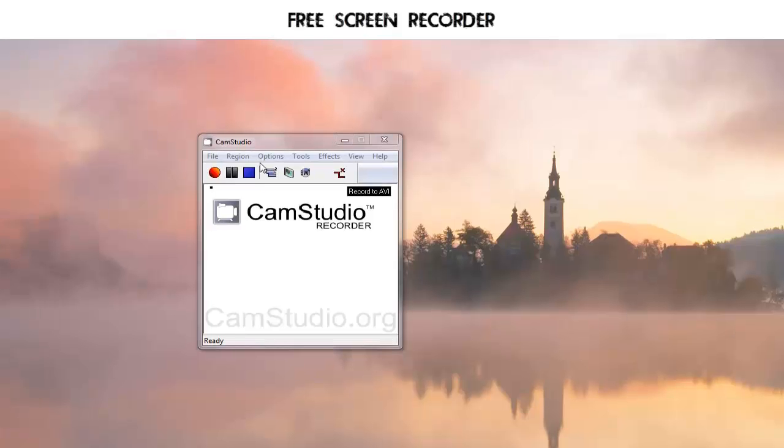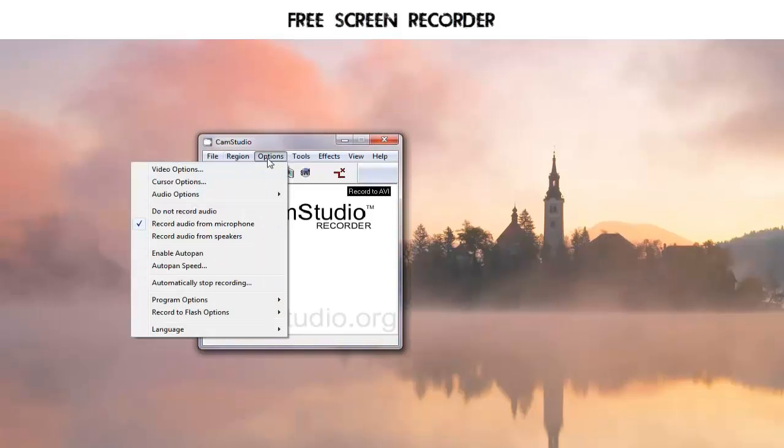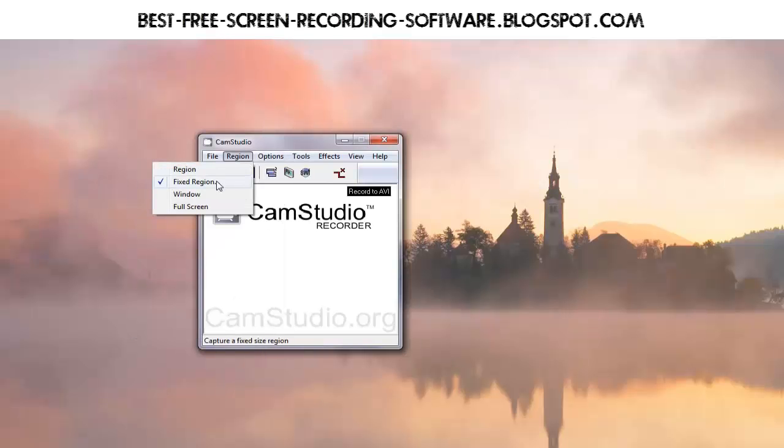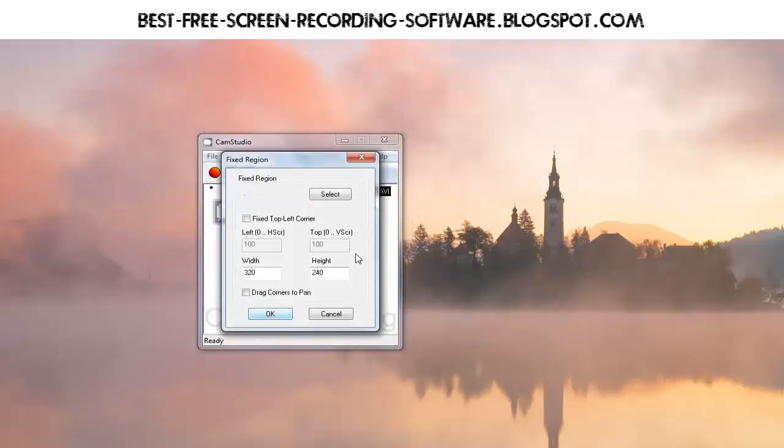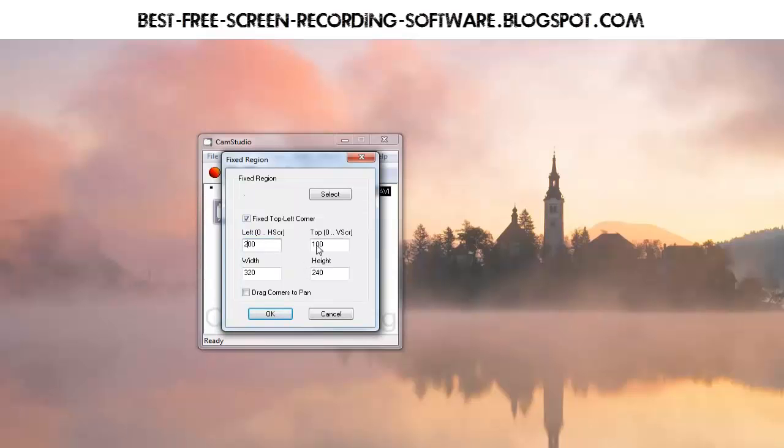Or you can still set under region, under fixed region, drag corners to pan, and that's what I just did to pan that little bit. Also remember when you're doing fixed region you can fix the top left corner. We started out this video with it set for me at 200 and 200, and that's where it wound up on my screen.